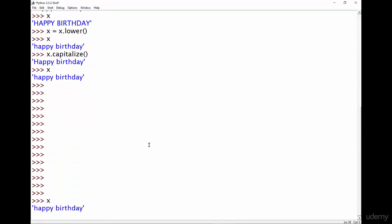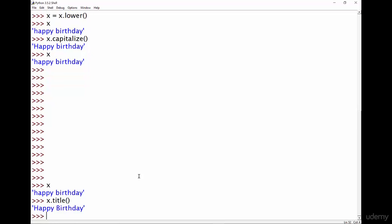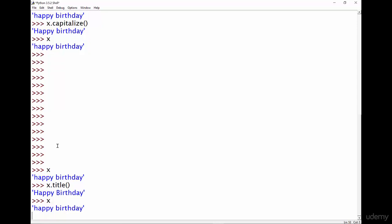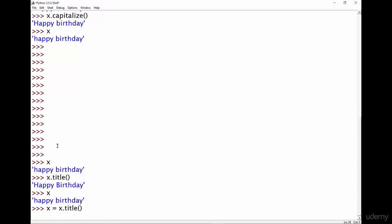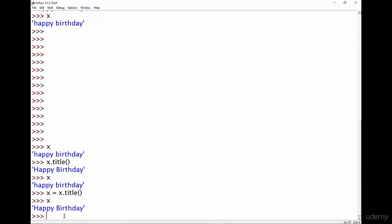Okay, so what if we wanted to capitalise the start of every word? Well for that we need to use the title method. So if I type x.title you're going to see now that h has been capitalised because it's the start of the first word and b has been capitalised because it's the start of the second word. But again remember because we didn't overwrite it x hasn't changed until I write x equals x.title and now x will have been changed.